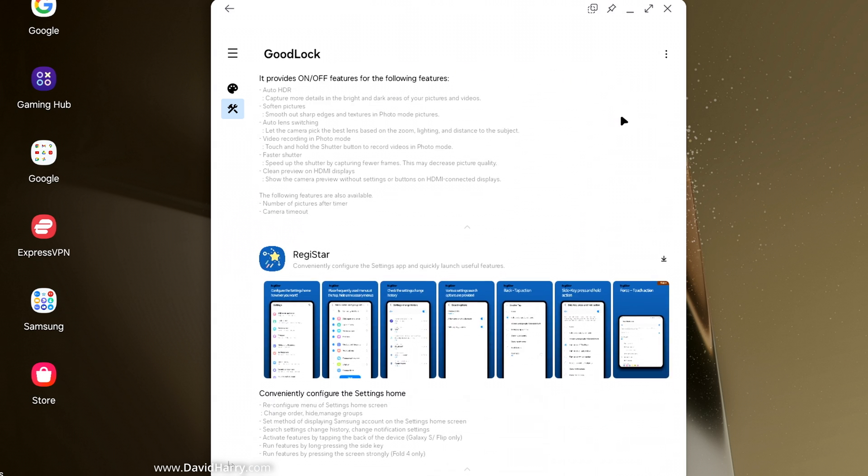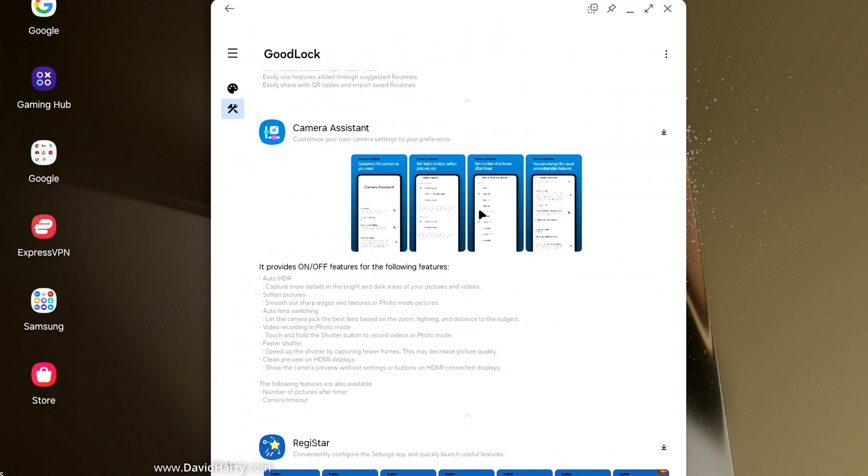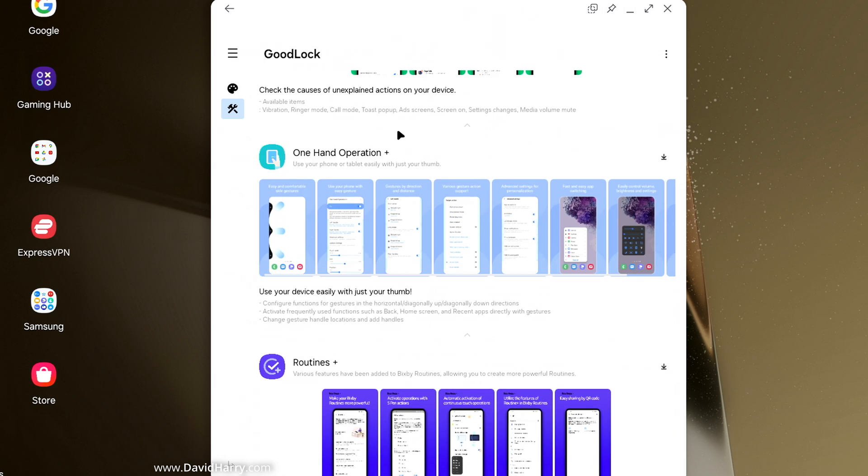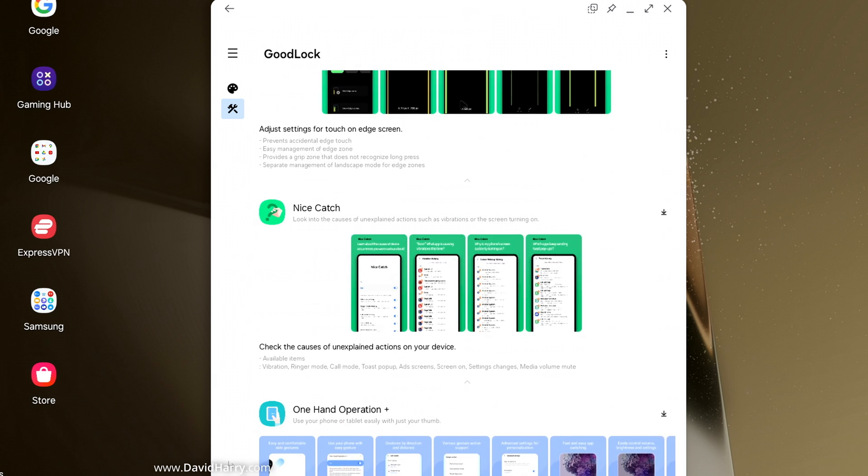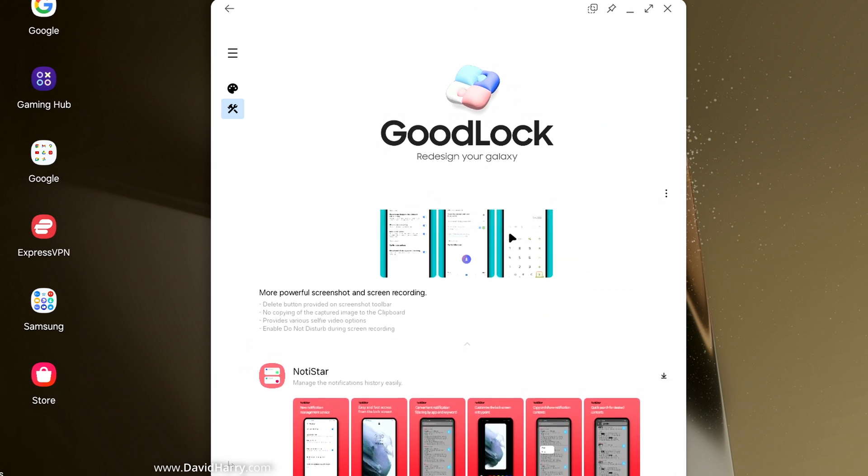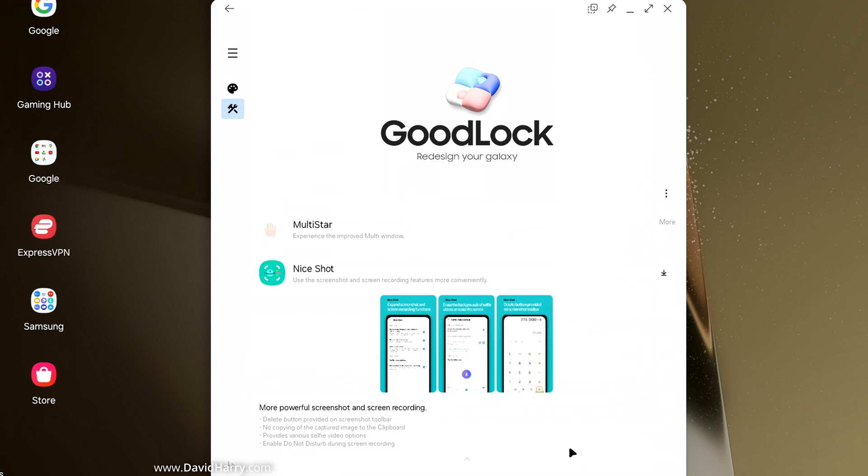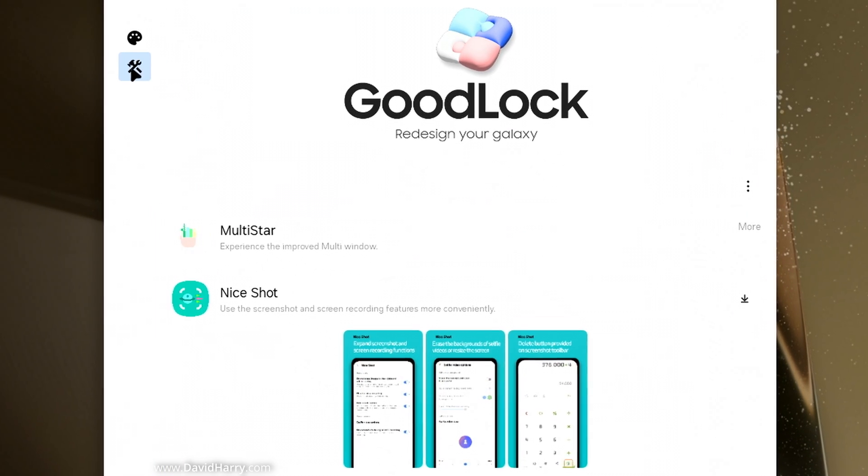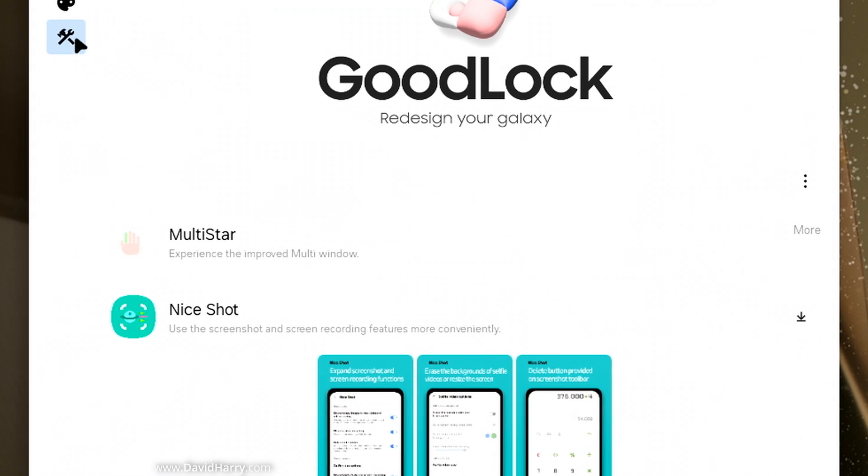Now what you would want to do if you're going to use any of these things is just tap on the side there and it will just install that section that you're seeing or that you've clicked on. Anyways, let me just come to the top up here again. So if we come to the top of this list, which is the utilities here, we've got a thing called Multistar.